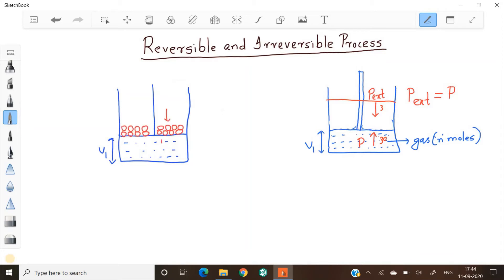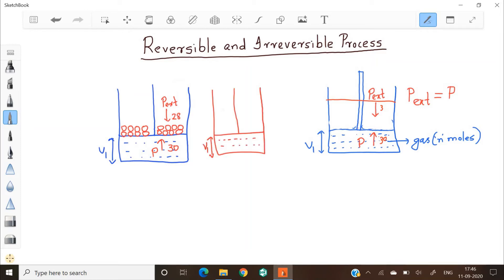Now let's look at the second case. We start again with external pressure and internal pressure both equal to 30. If I remove only one of the weights, the pressure outside will decrease by a very small amount — let it be 28. Since the external pressure is slightly lower, the gas will start expanding gradually and the piston slowly moves to a new position. The volume will gradually increase and the piston will slowly move upwards.